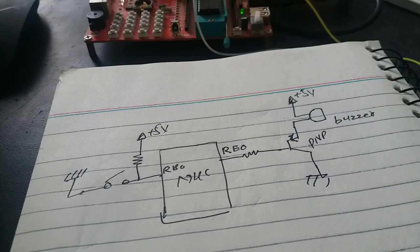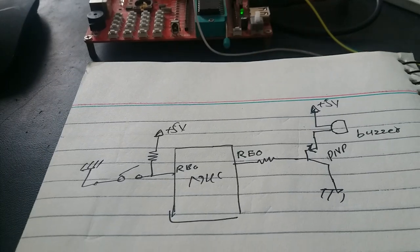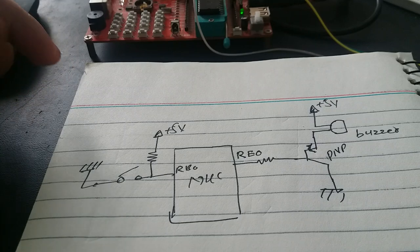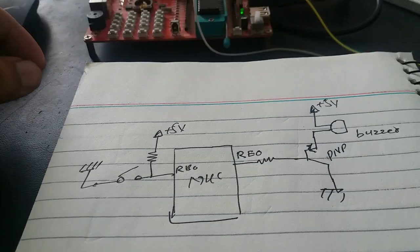Hi everyone, this is Bilal from microcontrollerslab.com. In this tutorial, I will show you how to interface a buzzer module with a PIC Microcontroller.